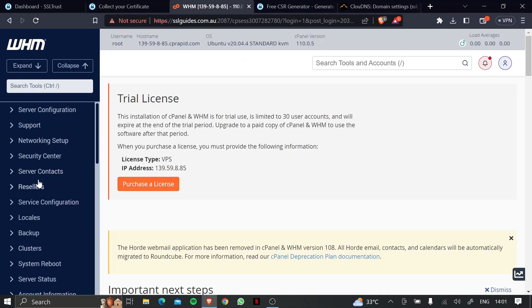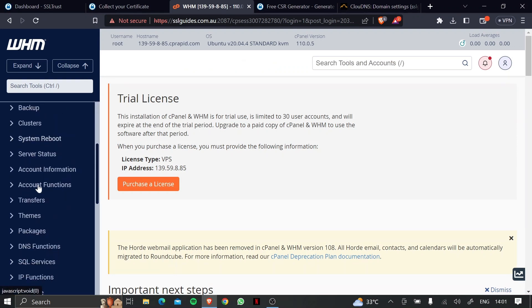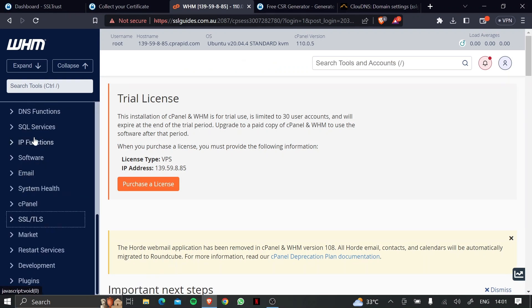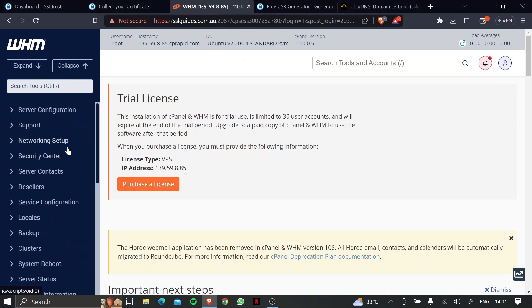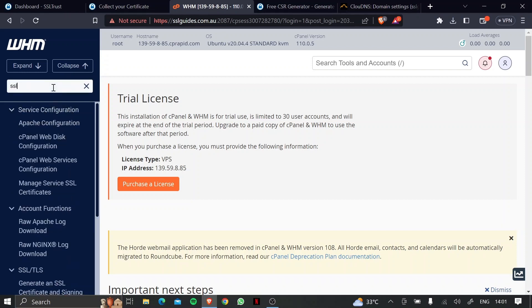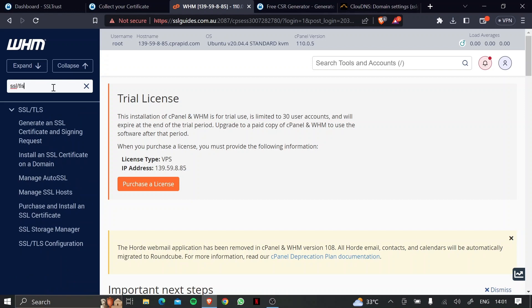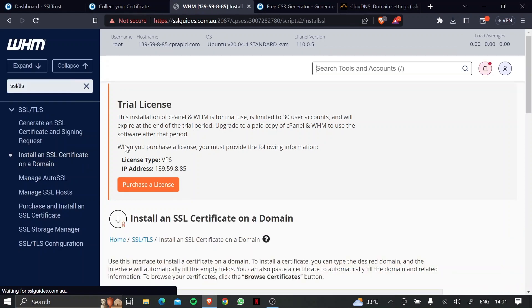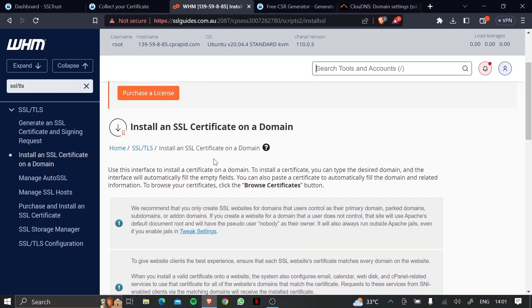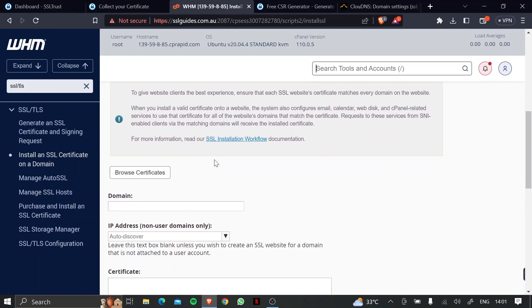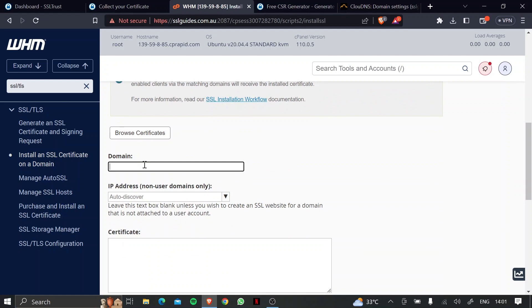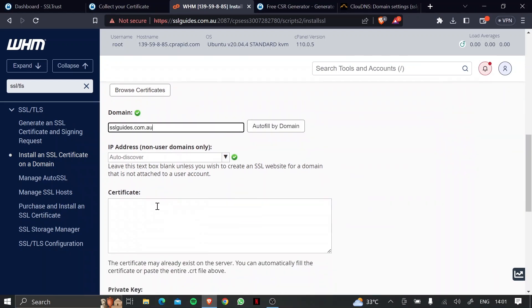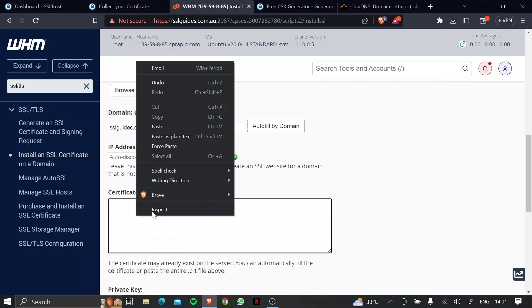So head back to WHM, log in as root, and then search for SSL/TLS, and then click on the install an SSL certificate on domain right here. Scroll down, type in your domain name, and paste in your certificate right here.